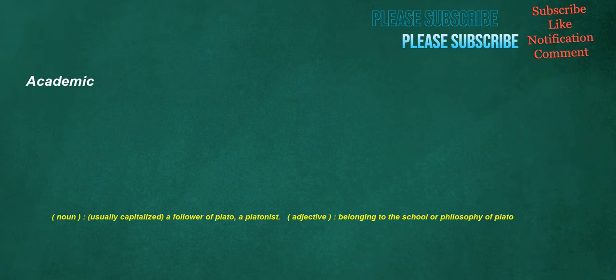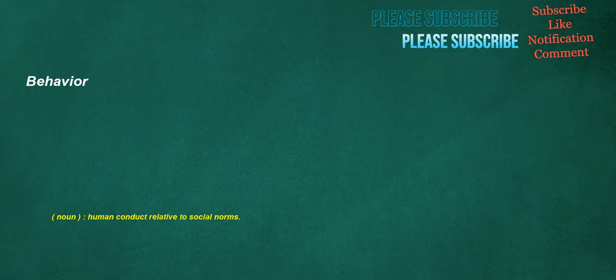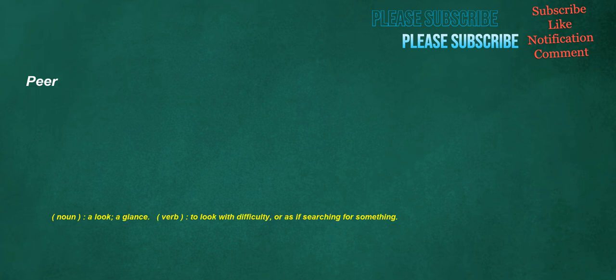Academic. Noun. Usually capitalized. A follower of Plato. A Platonist. Adjective. Belonging to the school or philosophy of Plato. Behavior. Noun. Human conduct relative to social norms. Peer. Noun. A look. A glance. Verb. To look with difficulty, or as if searching for something. Balcony. Noun. An accessible structure extending from a building, especially outside a window.